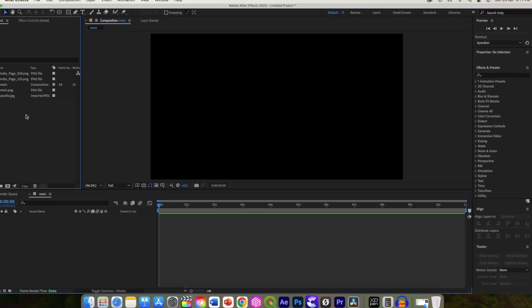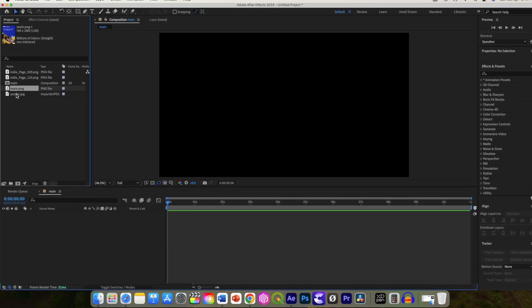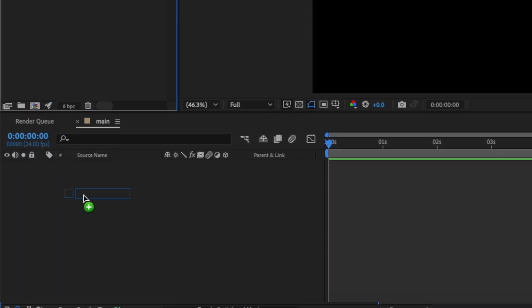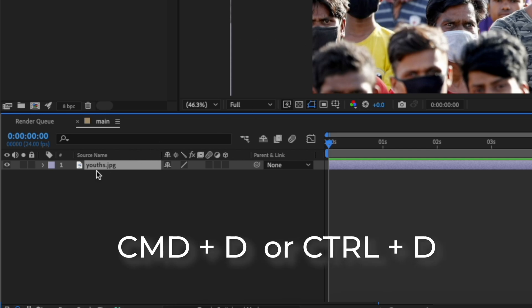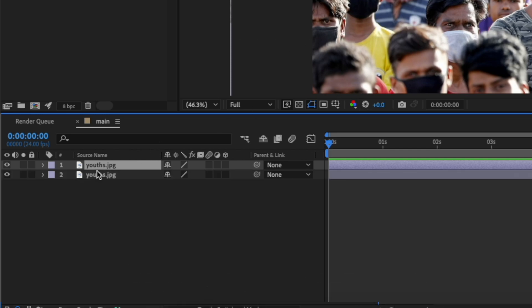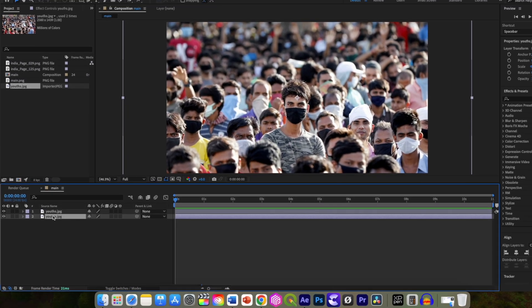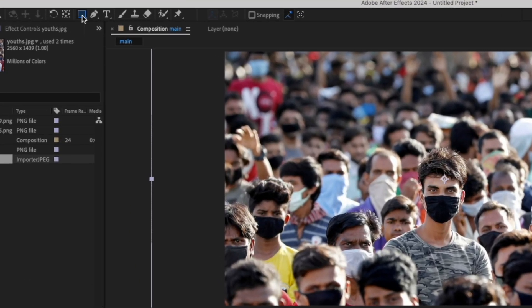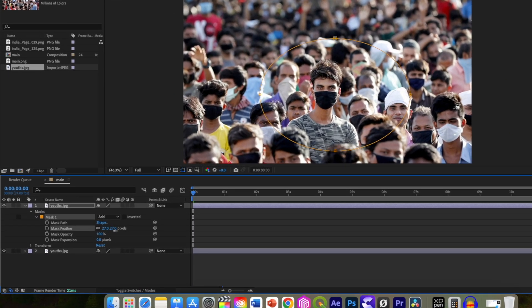Now let's prepare the background image. Select and drop this image in the composition. Duplicate it using Command+D or Control+D on the keyboard. Now select the first image and draw an elliptical mask over it. Increase the feather amount.